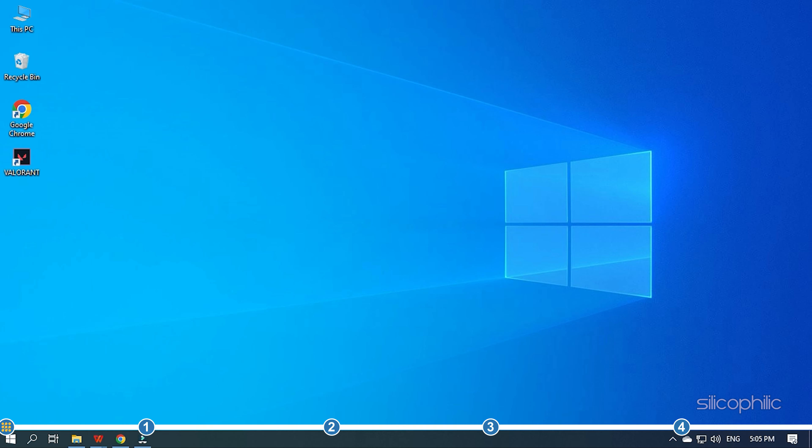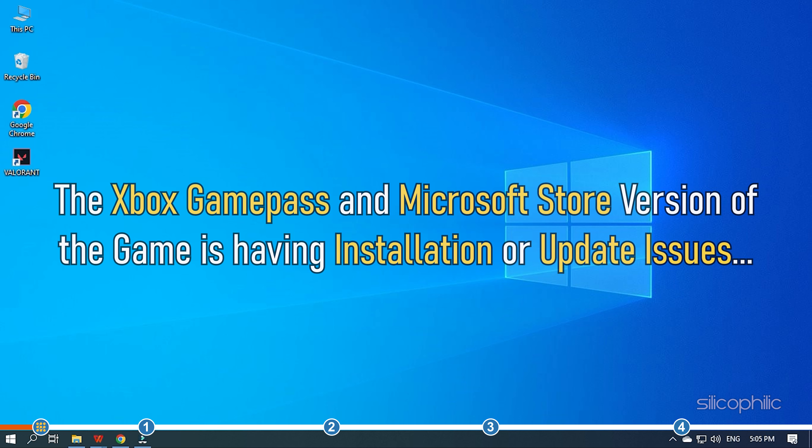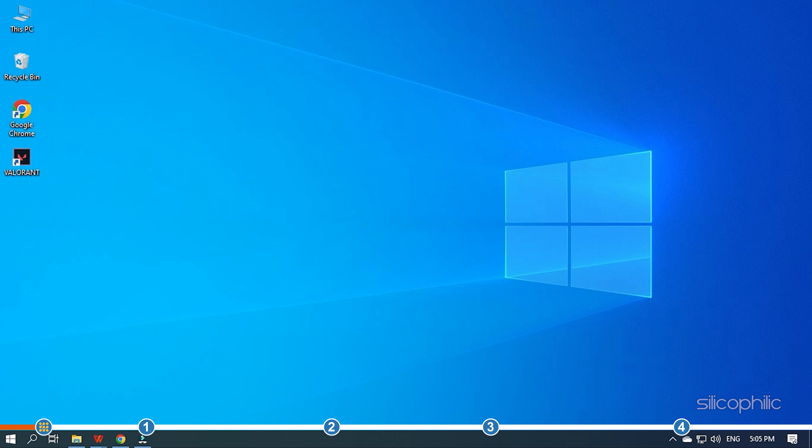Hey, you're watching Silicophilic, the home of all tech solutions. The Xbox Game Pass and Microsoft Store version of the game is having installation or update issues. Follow the solutions shown here and perform them to solve it.